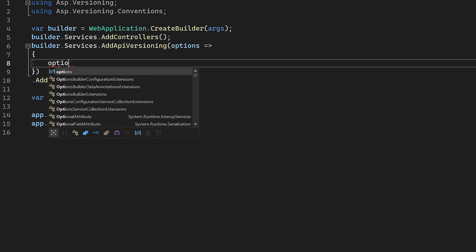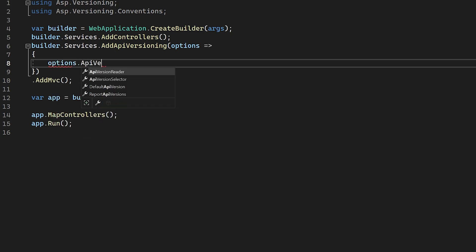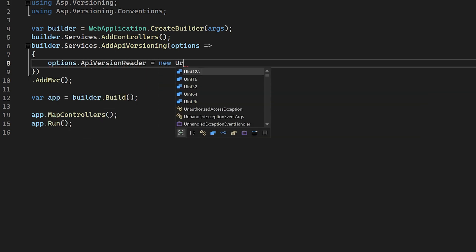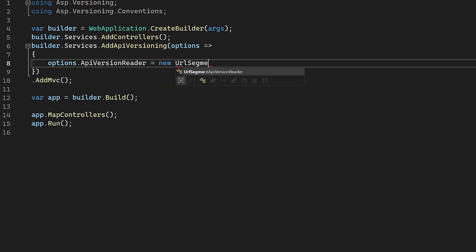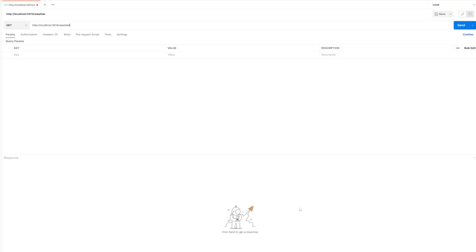Once this is set up for your application, then the last bit we need to do is change the API version reader in the versioning options. We need to change it to use the type URL segment API version reader, and this will make it read from the route data instead.